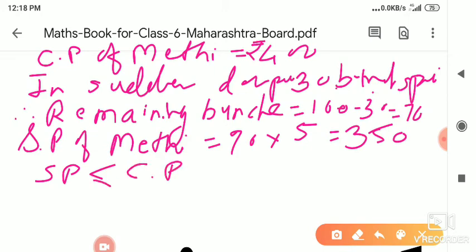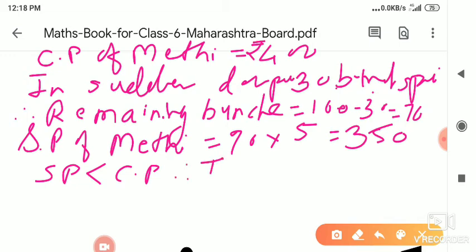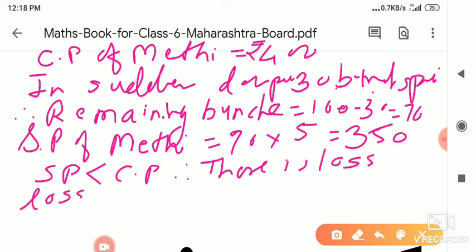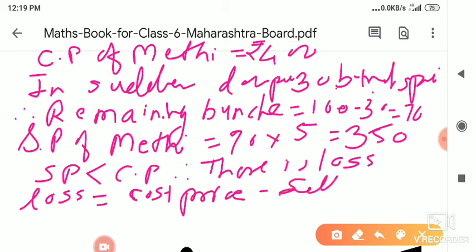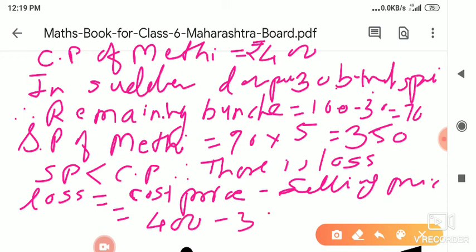Here SP is smaller than CP — selling price is smaller than cost price — therefore there is a loss. The loss formula: loss = cost price minus selling price = 400 minus 350 = 50 rupees. Pramod is suffering a loss of rupees 50. Write the sentence: Pramod got a loss of 50 rupees.